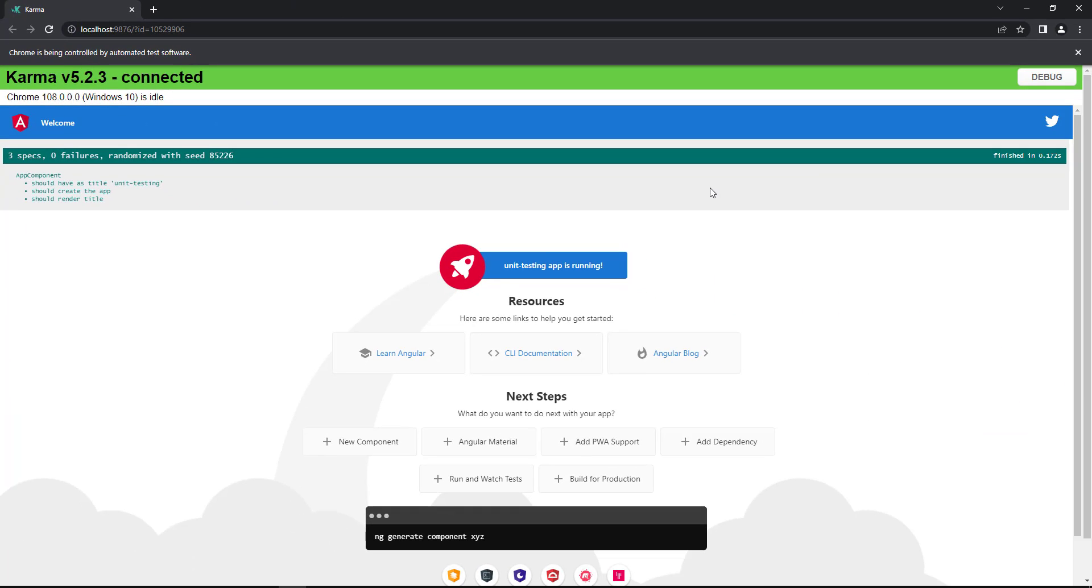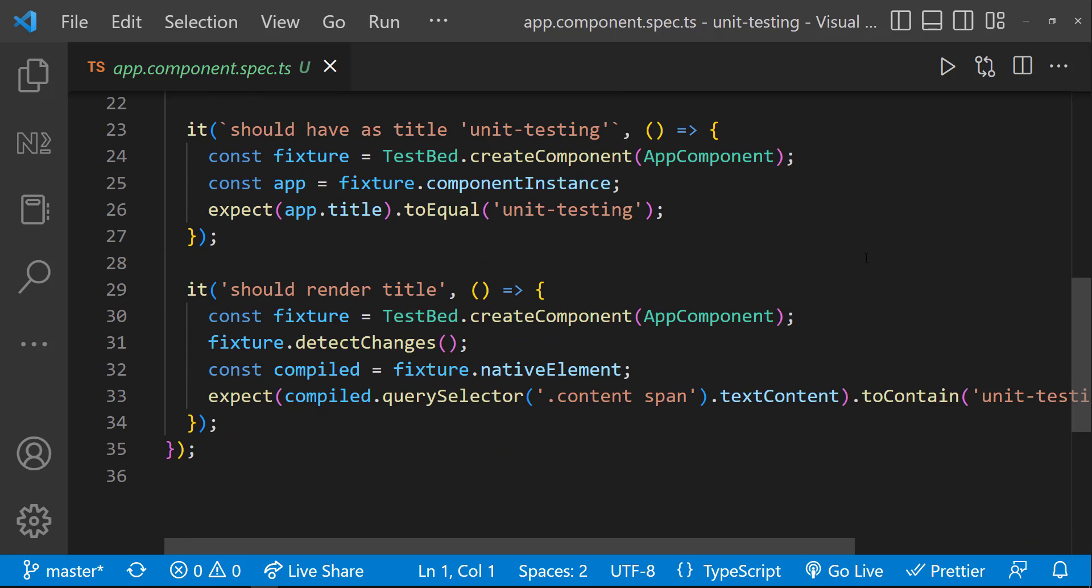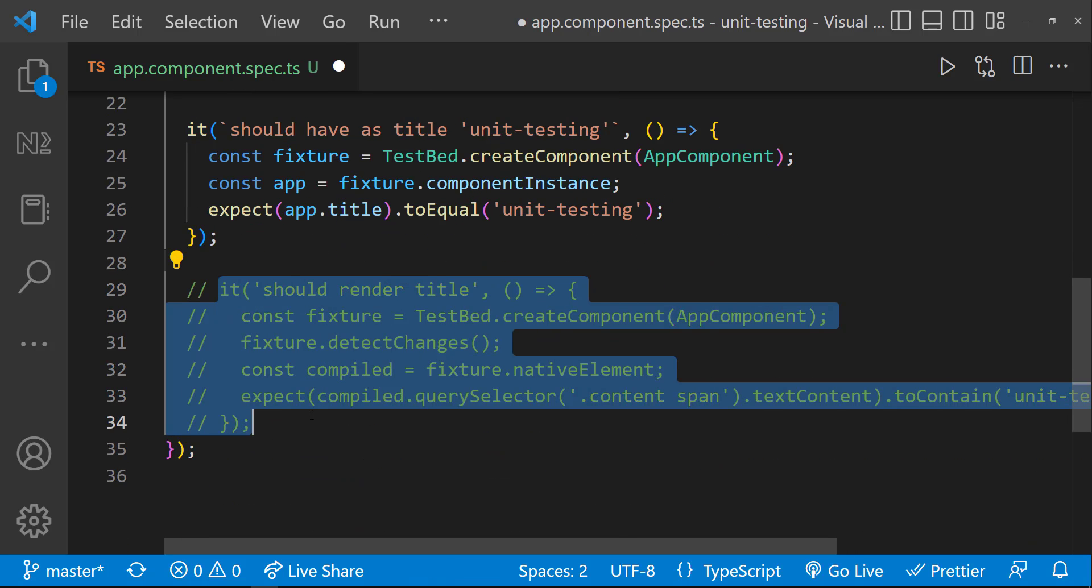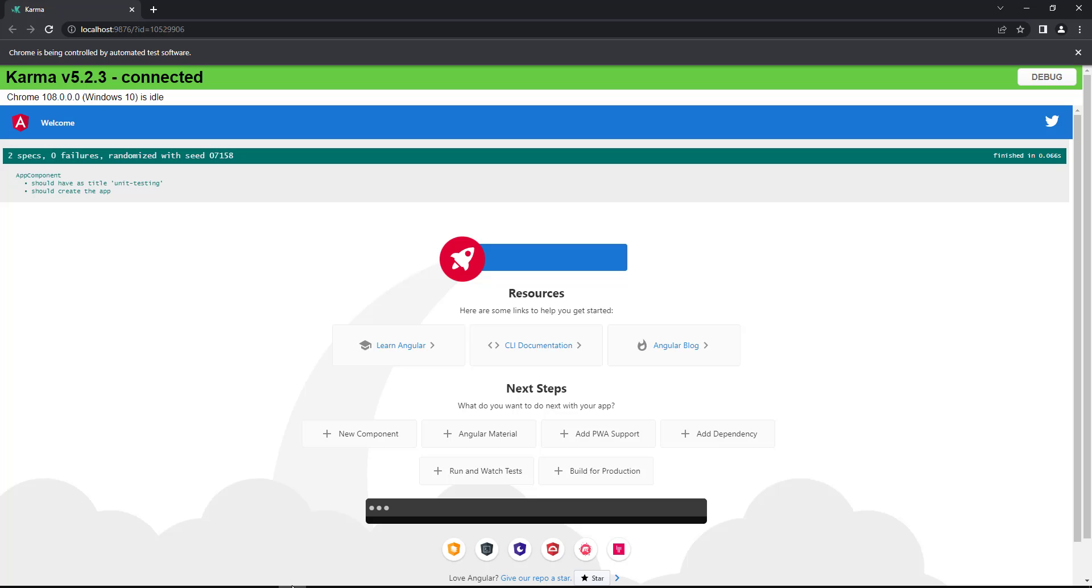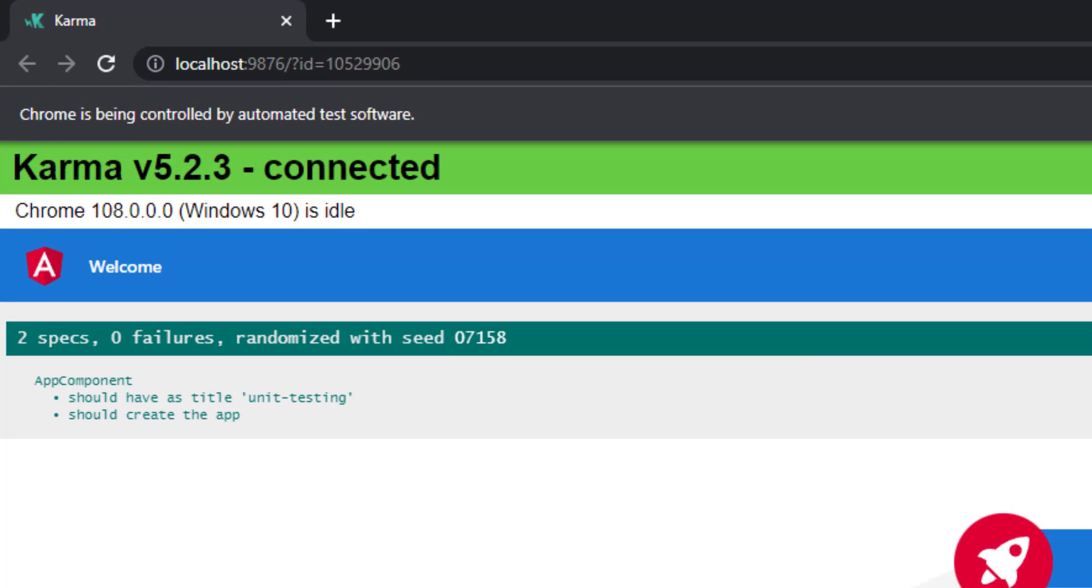One thing to note here is this Karma test runner is running in hot reload mode. That means if I change anything in the spec, it automatically reruns the test. But sometimes it won't reflect, we may need to stop the test and rerun. Let me comment one spec. Now we can see it is automatically running again. And now we could see only two specs are executed.